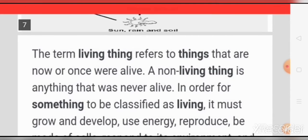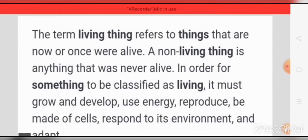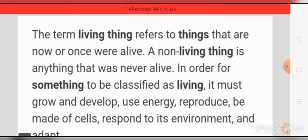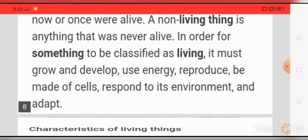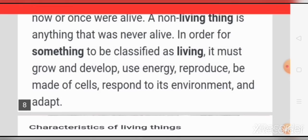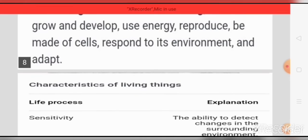The term living thing refers to things that are now or once were alive. A non-living thing is anything that was never alive. In order for something to be classified as living, it must grow and develop, use energy, reproduce, be made of cells, respond to its environment, and adapt.